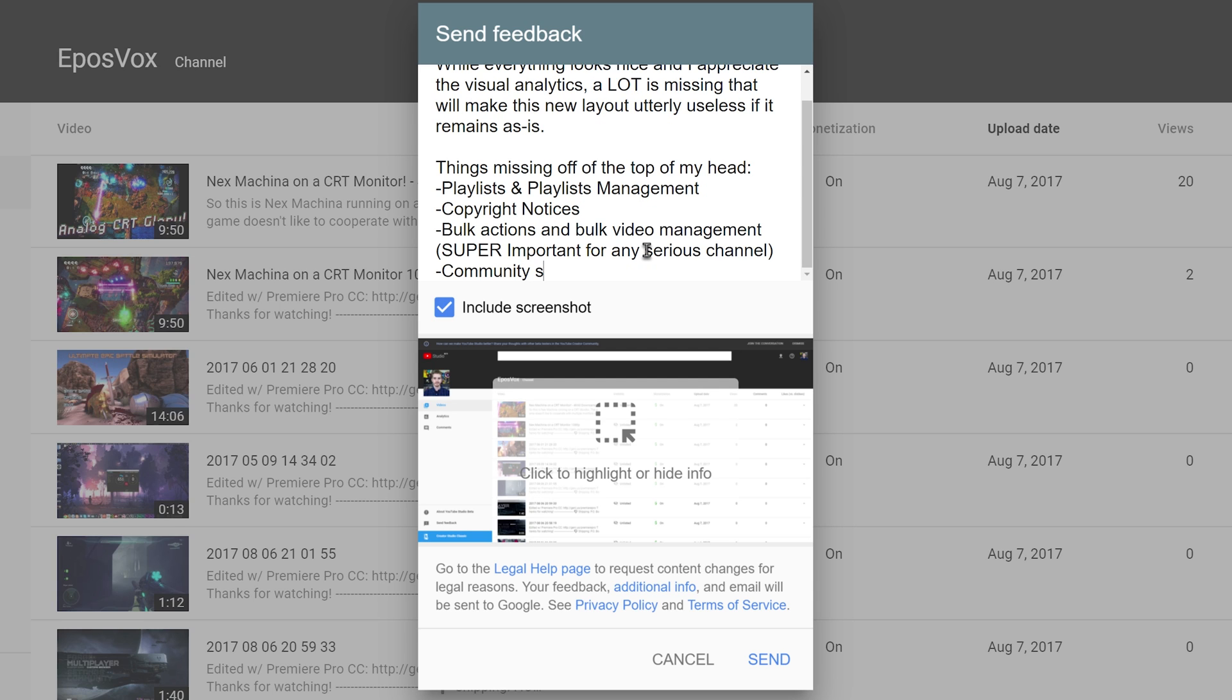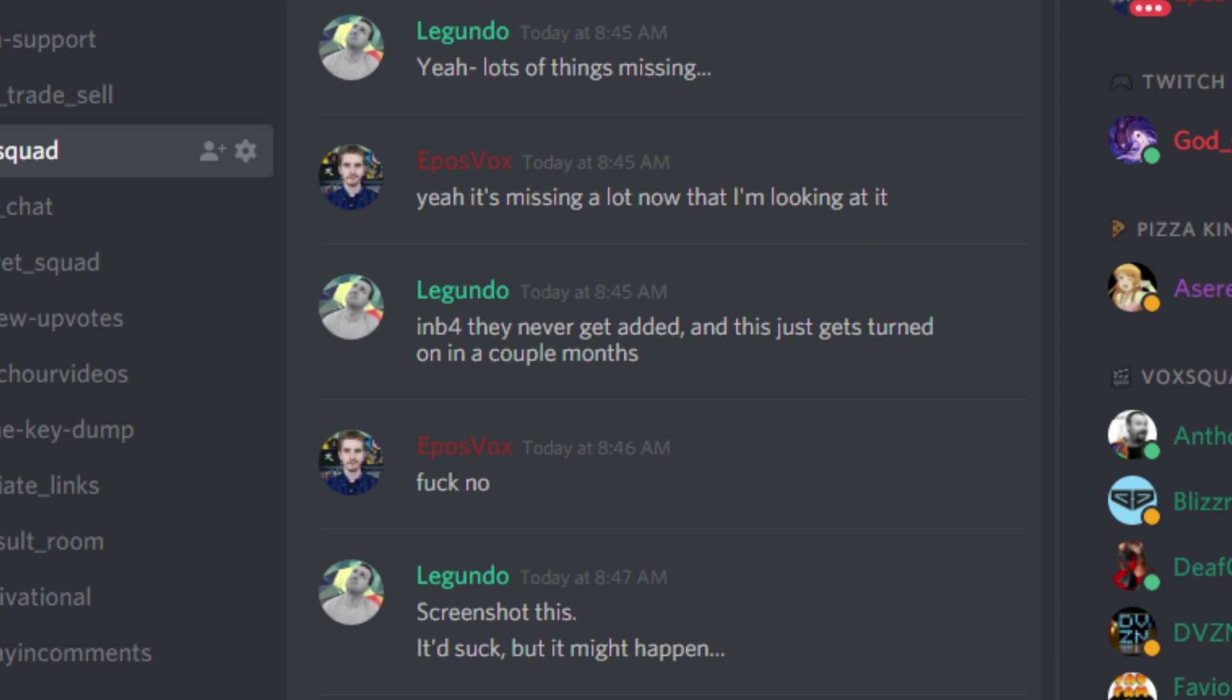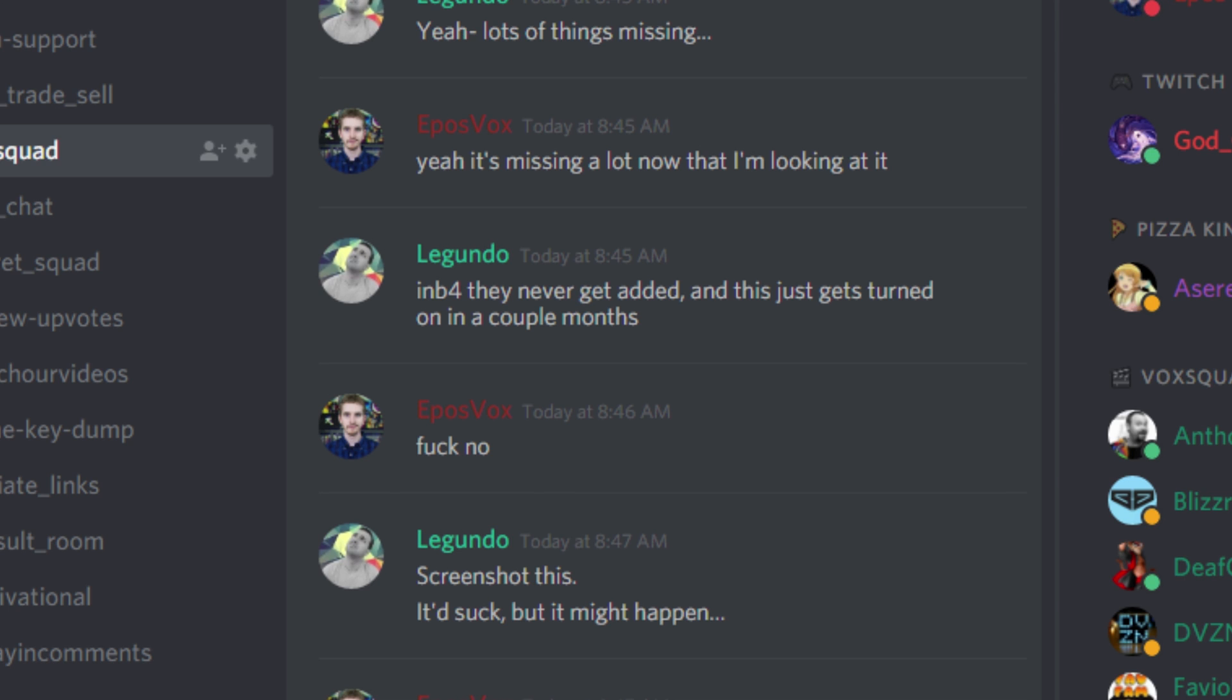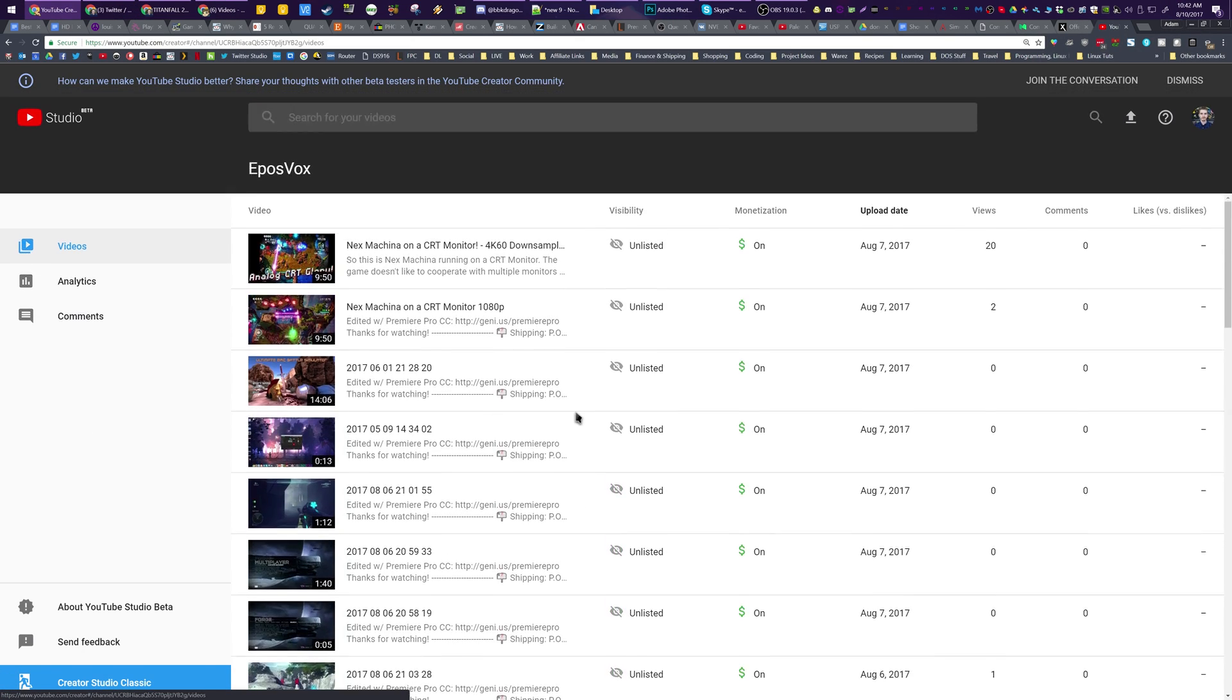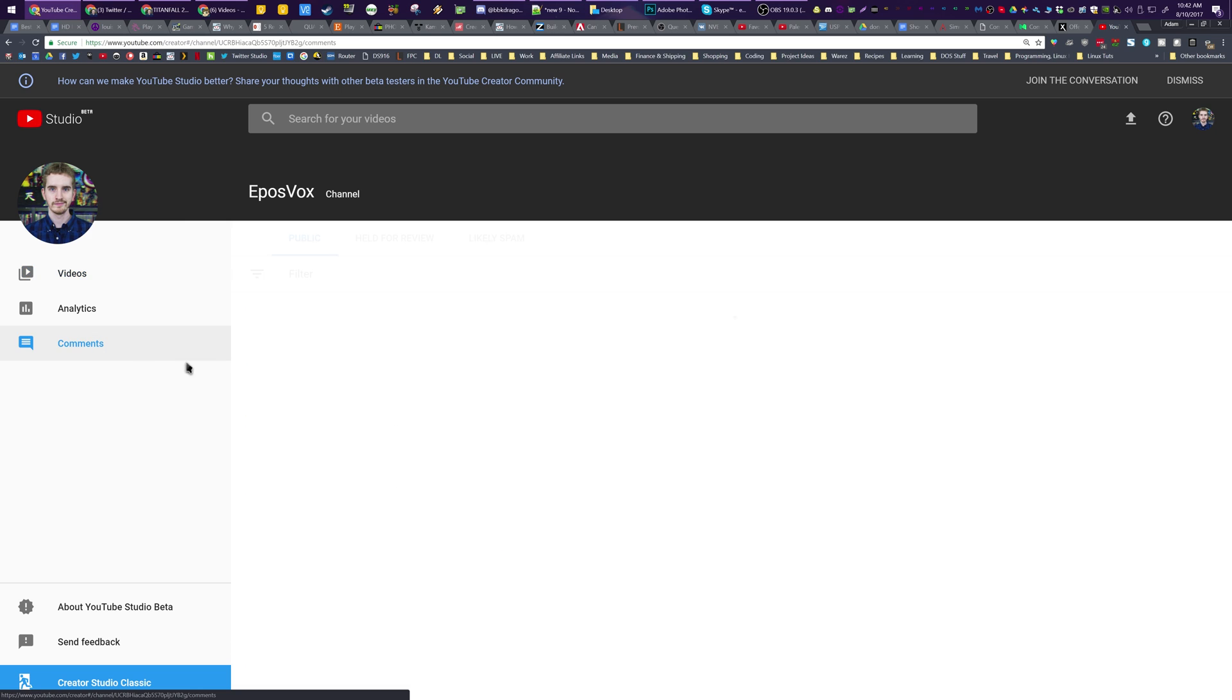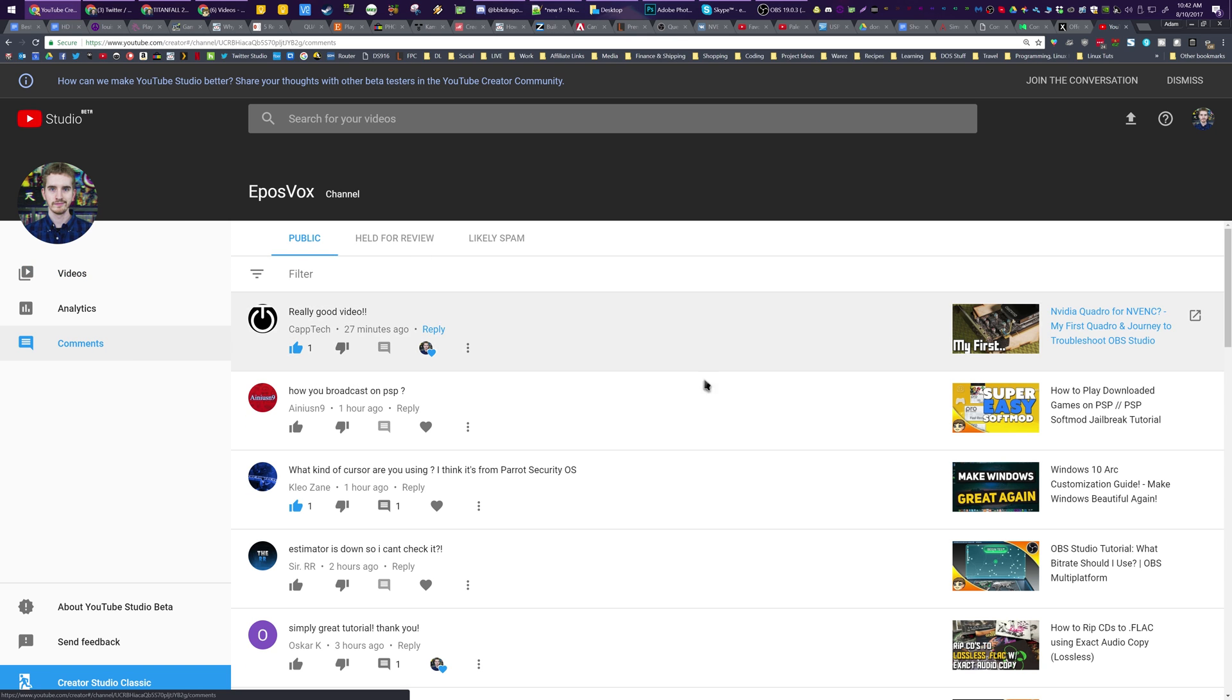But as my buddy Lagundo said, this may be one of those things where it's like, okay, this would be great if they added in the rest of the features. And then before they wind up just making this the thing without all the features. And you keep having to go back to the old one to get to those features or they just leave them out altogether because YouTube. So just wanted to show this beta to you guys. Kind of neat. Let me know what you think about it in the comment section down below. I'm interested to hear what you guys think.